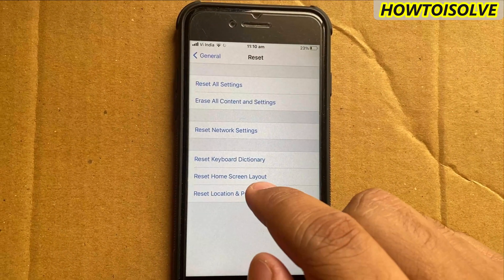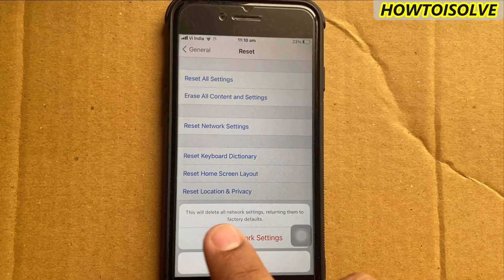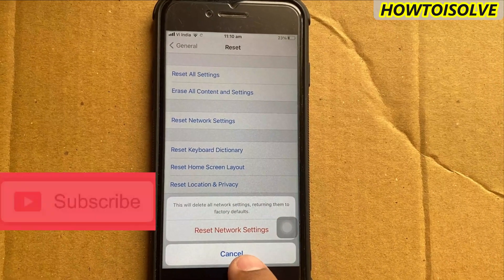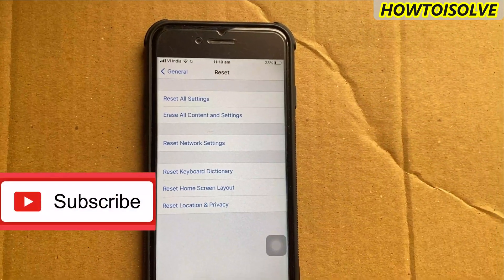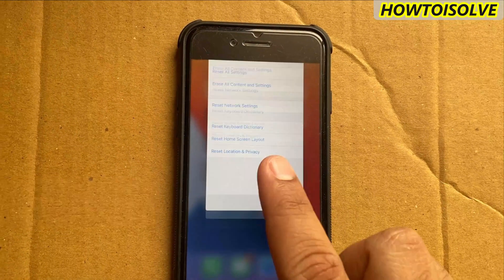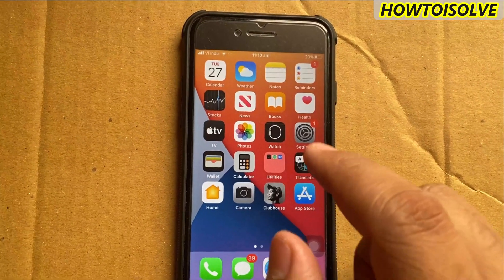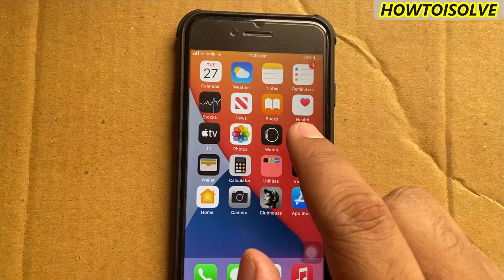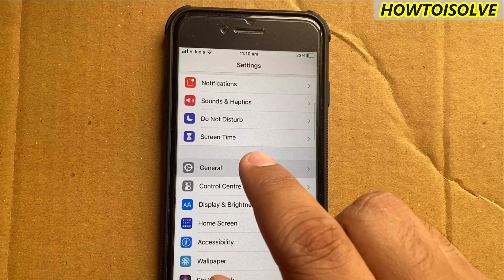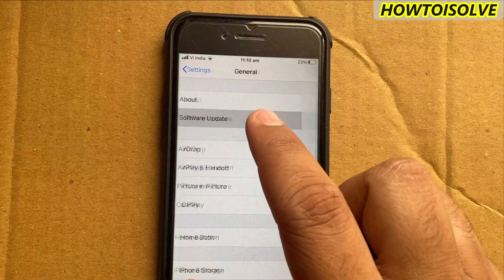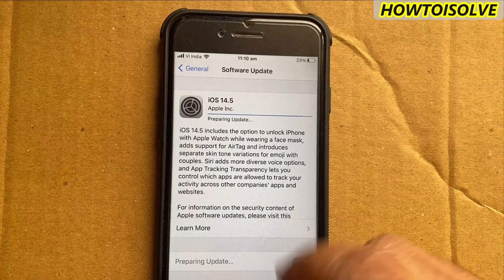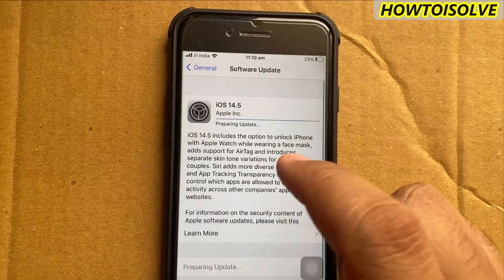If your device still can't update iOS, then you will have to go with a computer update, as over-the-air update is not possible for you. Using iTunes on the computer you can install the latest iOS update for free. If you have macOS Catalina or later, you can do it via Finder on your Mac.